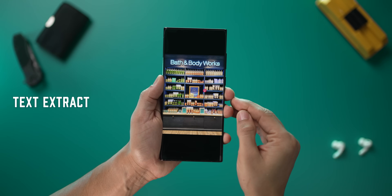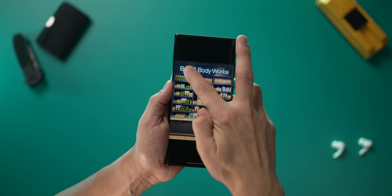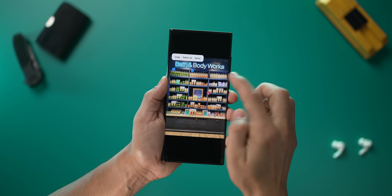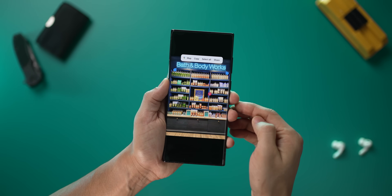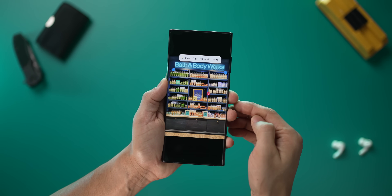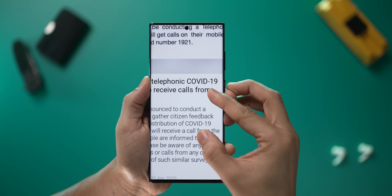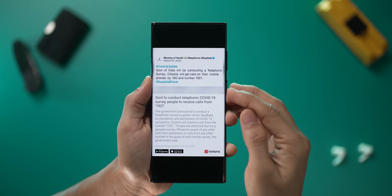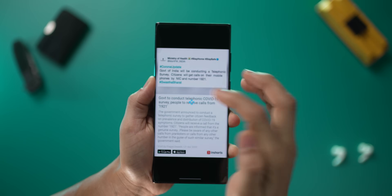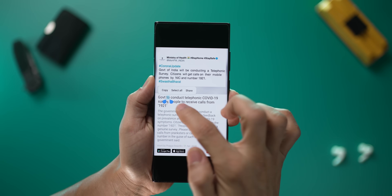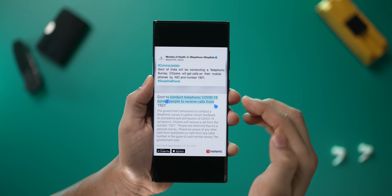Any image that has any kind of text, you can just copy and paste it. Just long press on the text, your phone will identify that it's actually text, and you can copy and paste it to create digital text out of that image. Super cool.